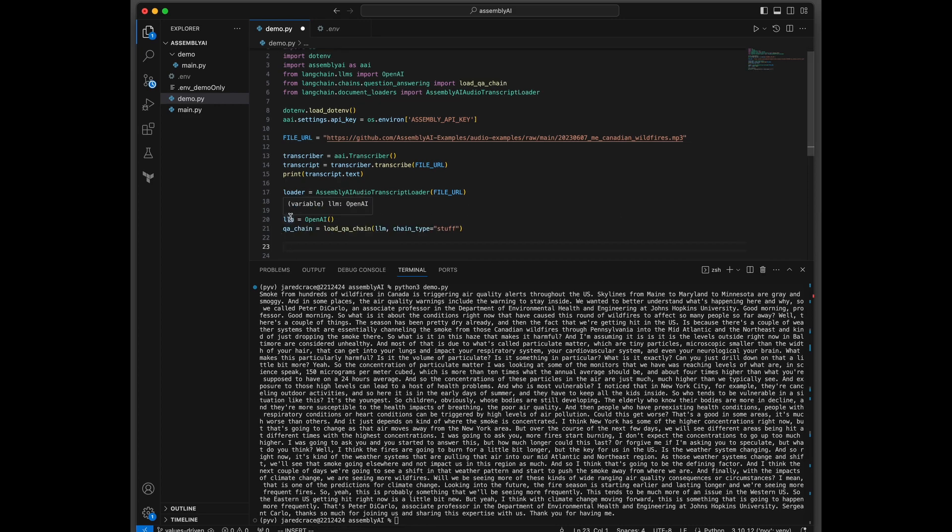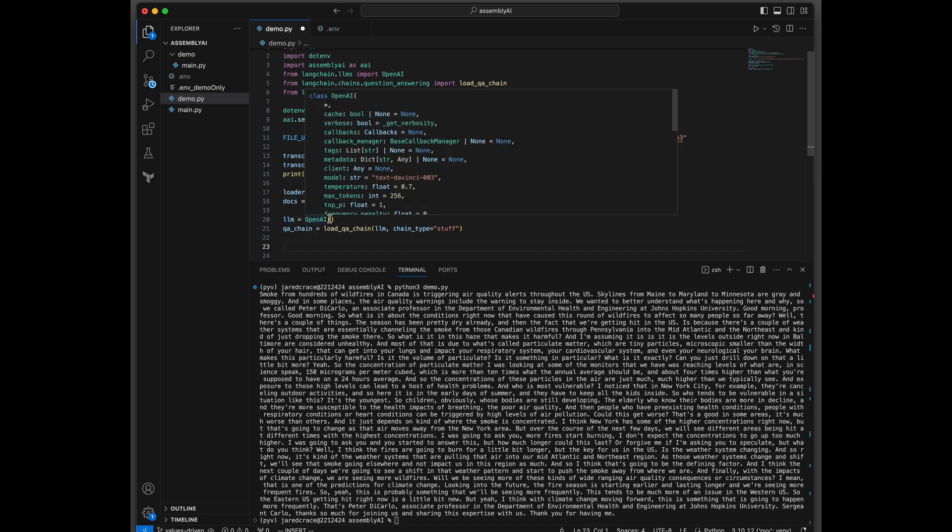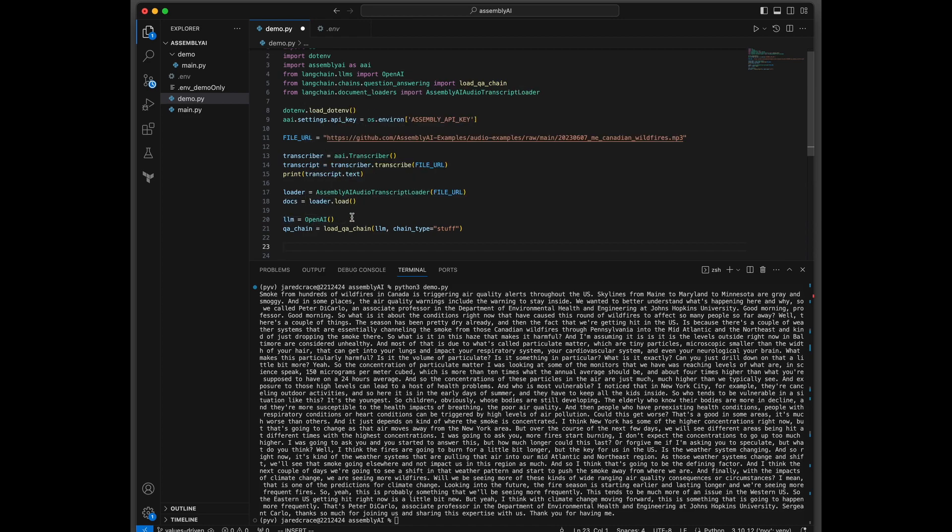Now let's set up our LLM, OpenAI. It's just going to grab the default one. And remember, we already have our API key already loaded up. And now we're going to set up the load question and answer chain. So we're passing it in LLM, which is the default OpenAI chain type of stuff.